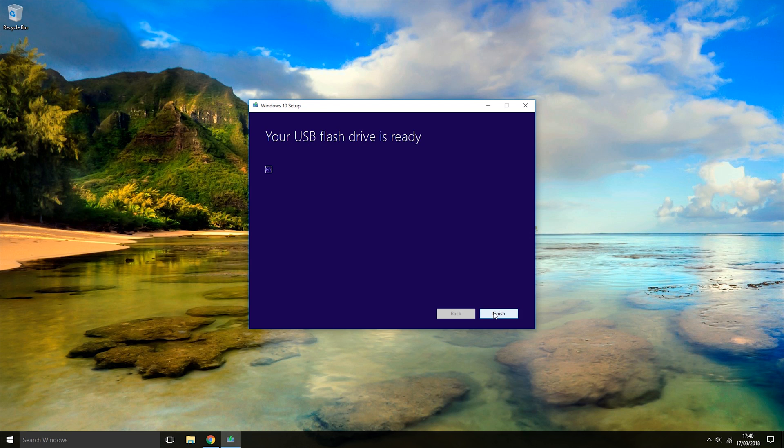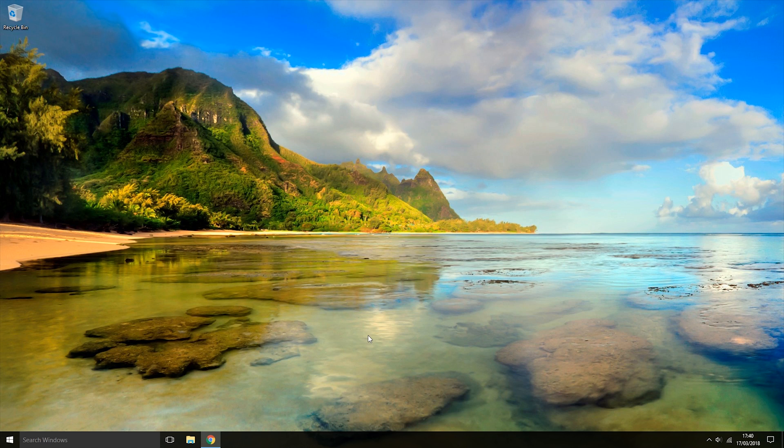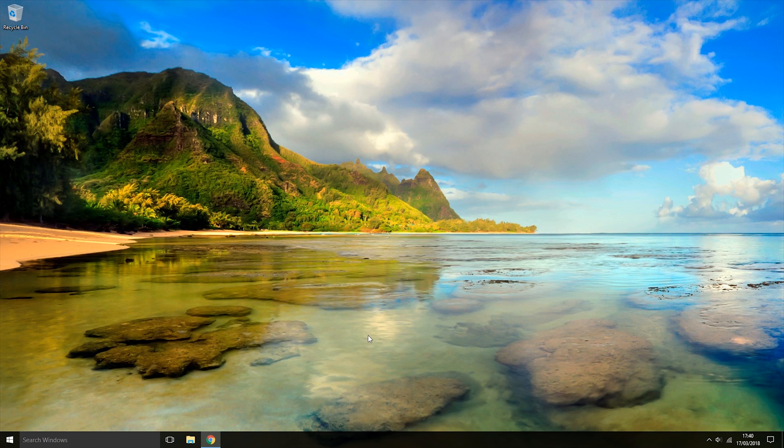Now that's finished, we now have a Windows 10 installation USB. We're just going to click Finish and that will close it. If you liked the video, don't forget to hit the like button. If you disliked it, hit the dislike button. Subscribe for more content like this, and I'll see you another time. Bye!